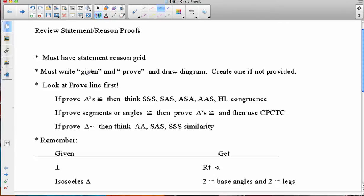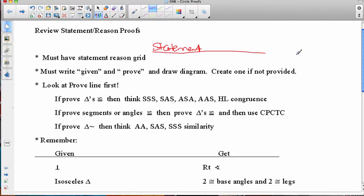So just as a recap, on page one I have some review statements about statement-reason proofs. One of the things you have to make sure you do is have the statement-reason grid. You have to write out the word 'statement,' underline it, make a little T-bar, and write the word 'reason.' Each statement has a corresponding reason to it, and you have to write the given and the prove and draw the diagram.